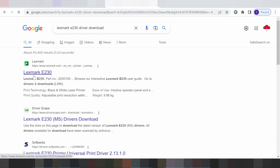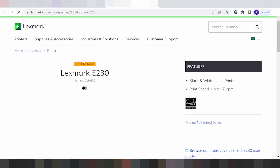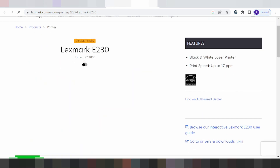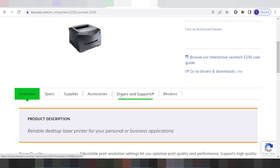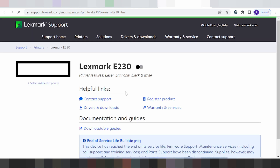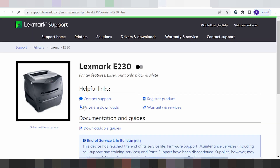This one is loading, and for the printer you look in the title. Click on driver and support — you land on the page where you look in the title for driver and download.